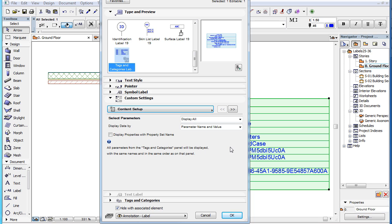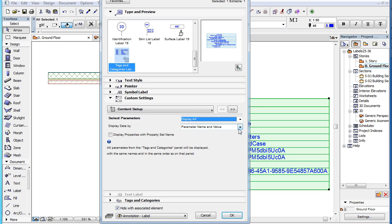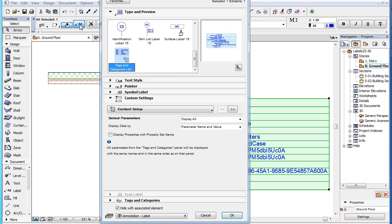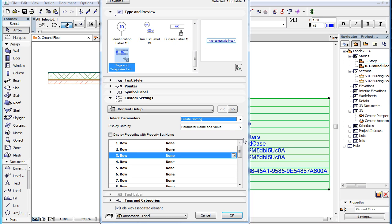In the Select Parameters field you have two options. If you select the Display All option, all parameters in the Tags and Categories panel of the Elements Settings Dialog will be listed in the Label. However, if you select the Create Sorting option, you will be able to define which parameters you want to see in the Label and in what order.